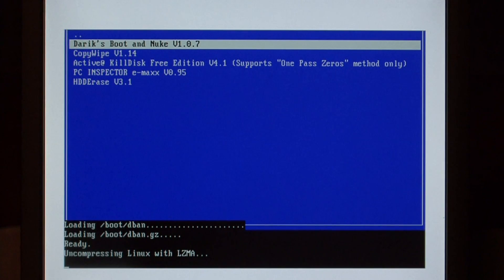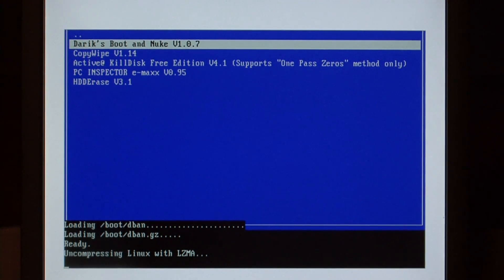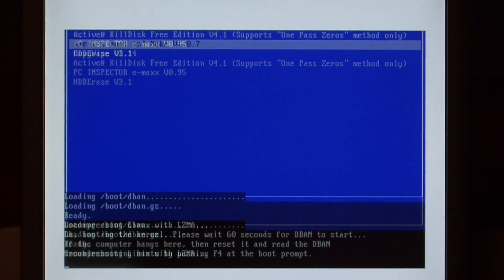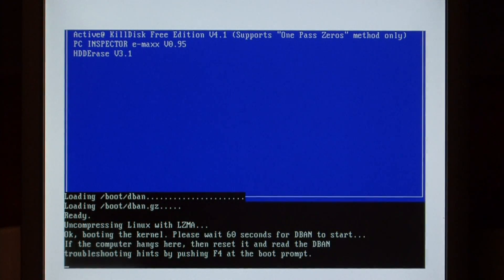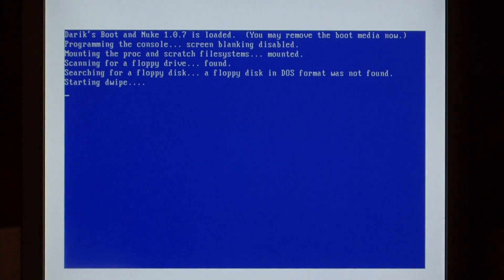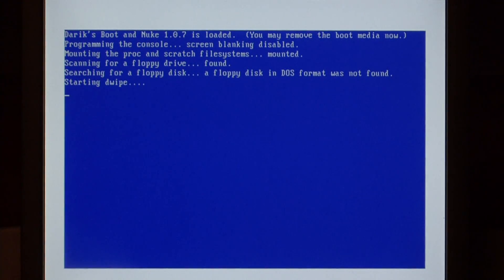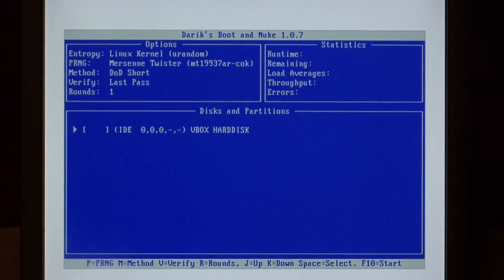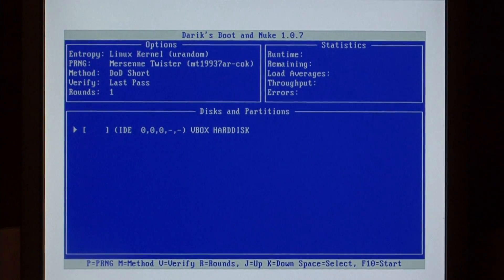It'll take a few seconds for Derek's Boot and Nuke to launch. Now we have it. This is the Derek's Boot and Nuke screen, and as you can see, it's starting to wipe the hard drive.